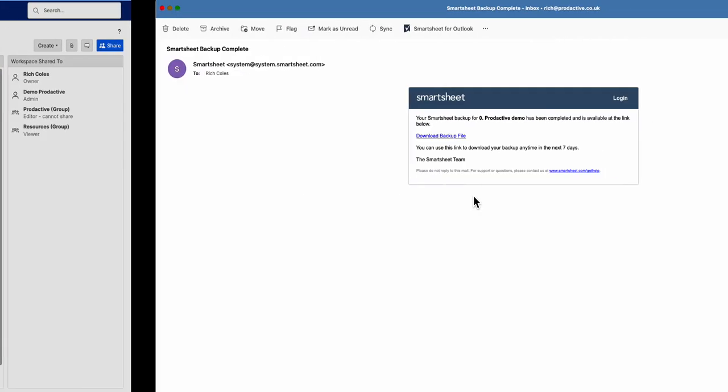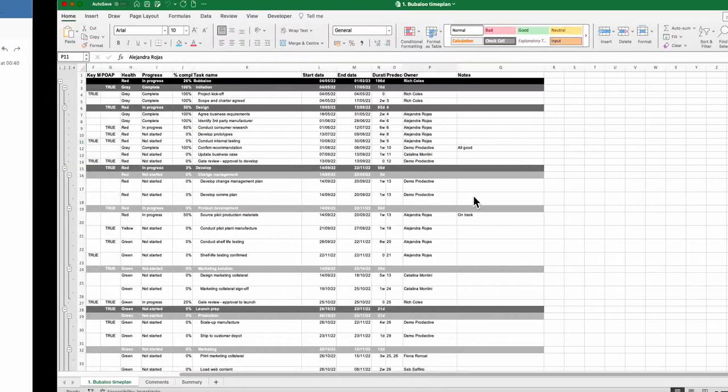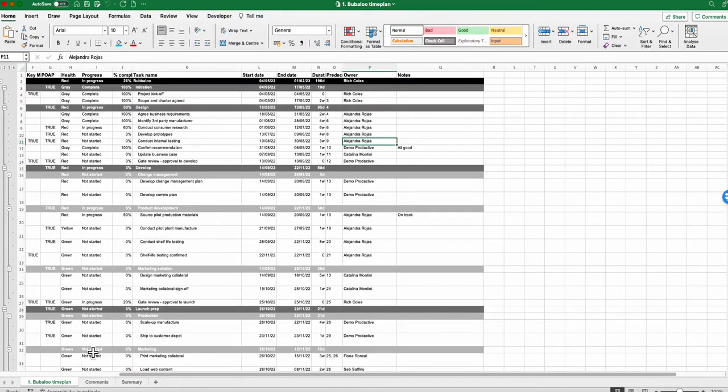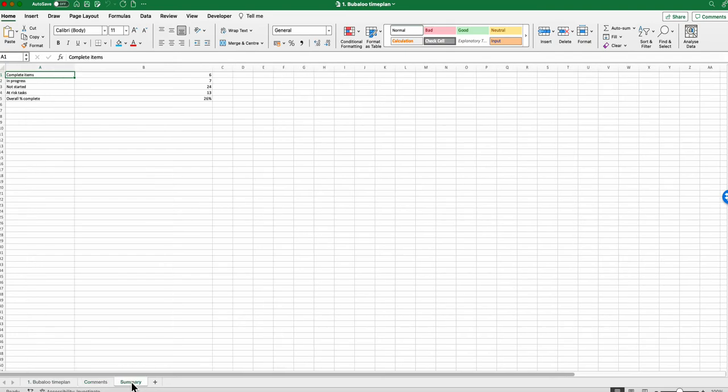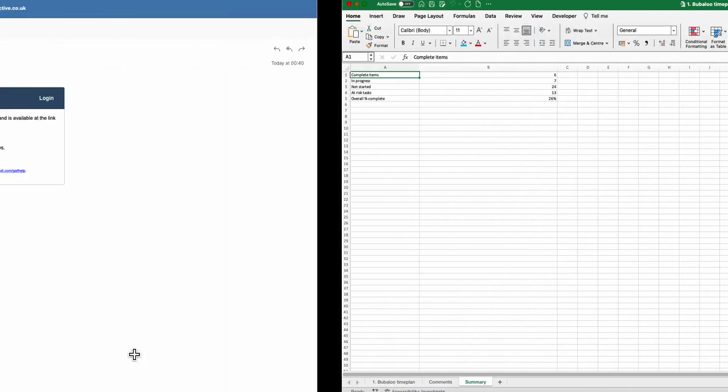So really handy. Let's just look back at an example here and what it's got. You can see it's got the time plan, it's got comments, it's got a summary, so it'll download those items and you save the choices.